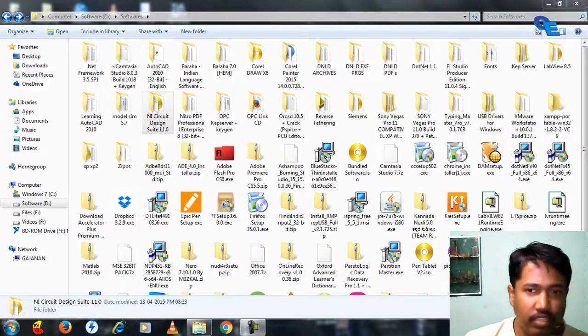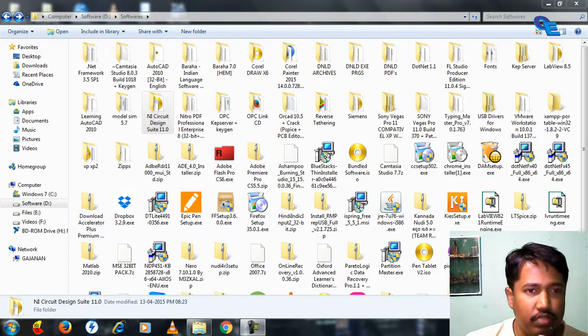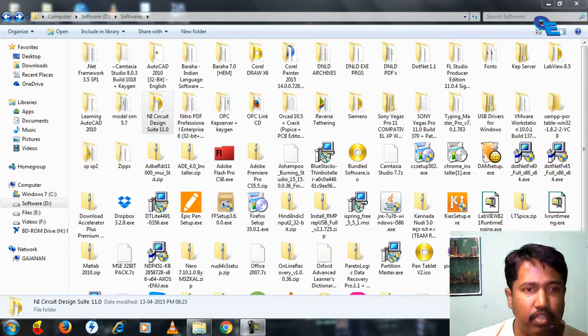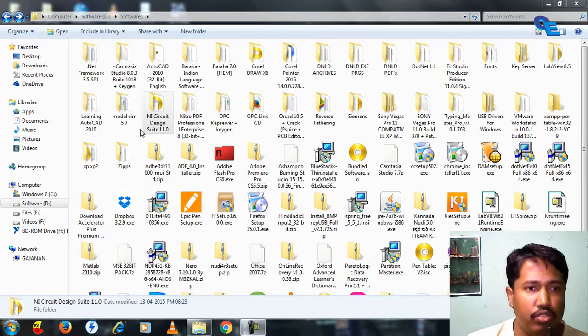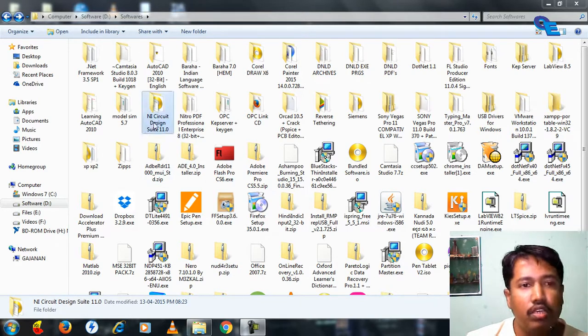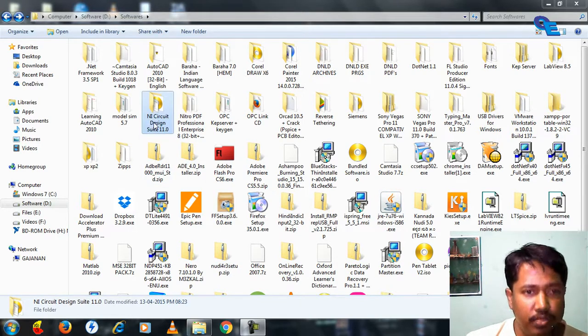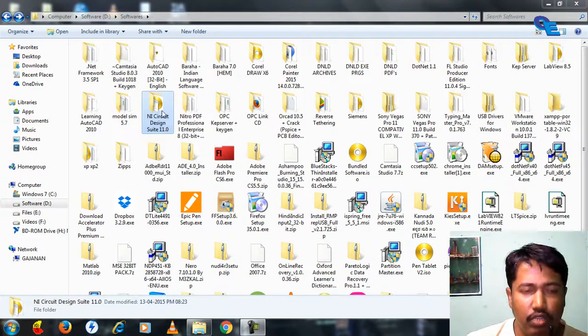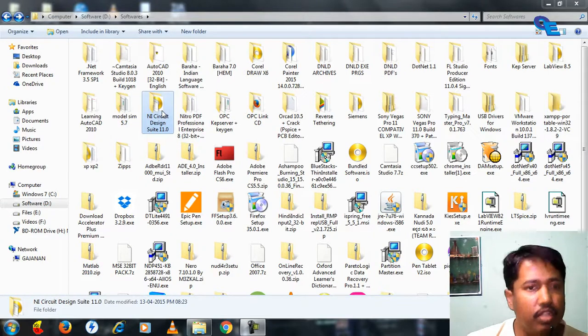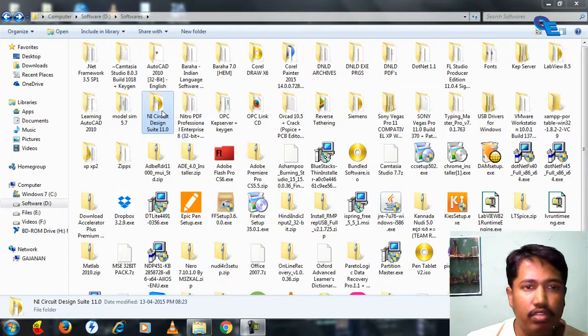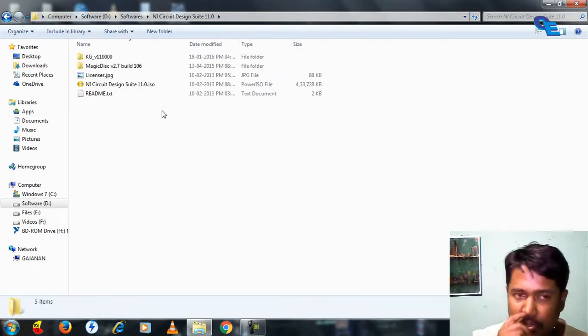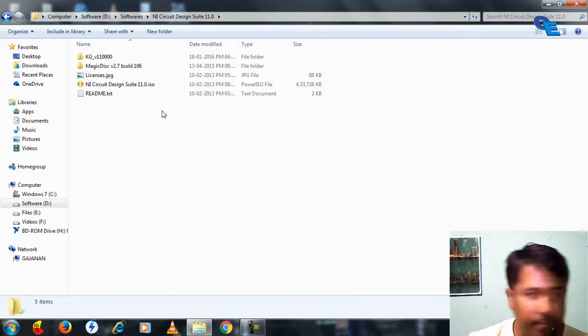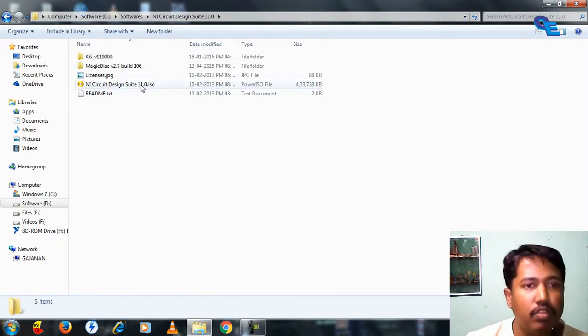Hello friends, welcome to my tutorials. This is Vilas Patil, and today I'm going to show you how to install National Instruments Circuit Design Suite 11.0 and activate it using key generators.